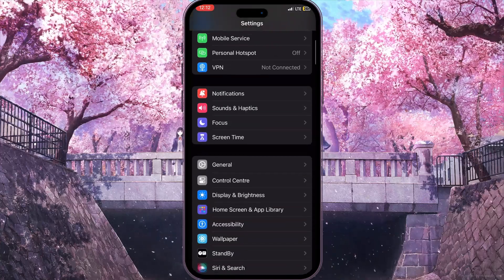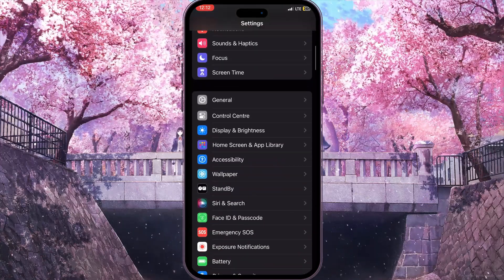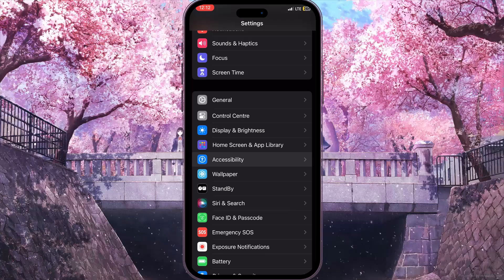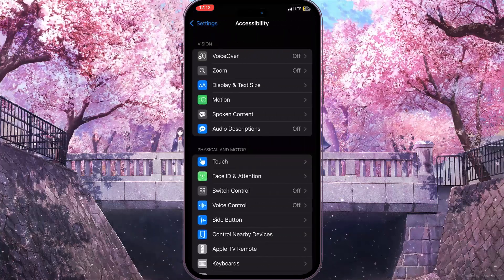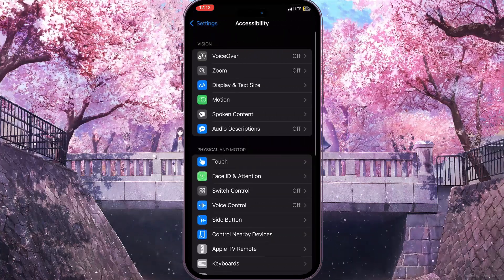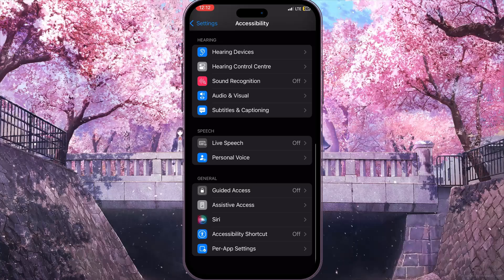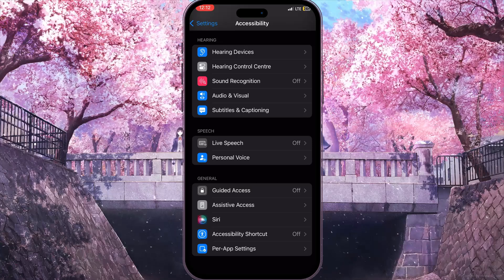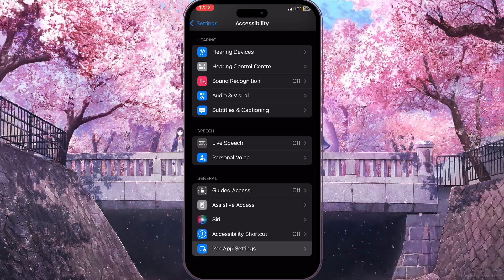Here I need to scroll down a little bit until I find Accessibility. Here it is — click on it. Now I need to scroll down to the end, and the last option is what we need: Per App Settings.